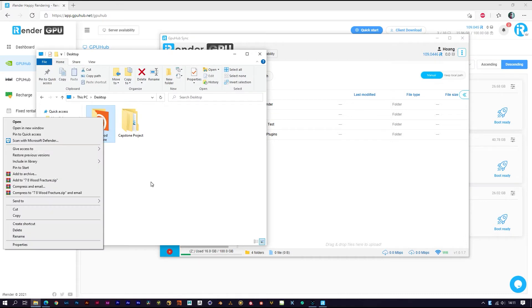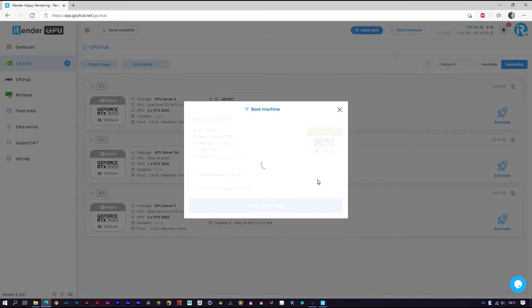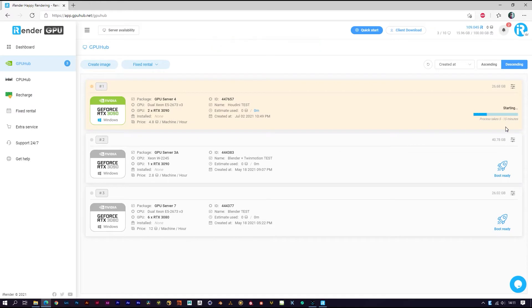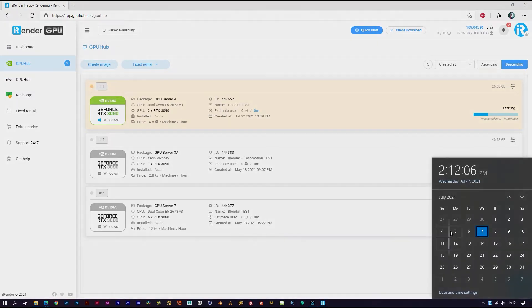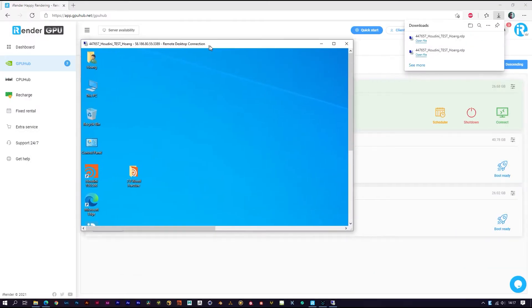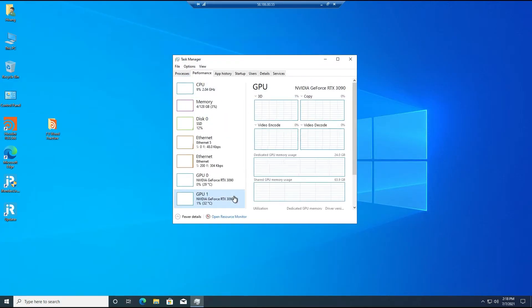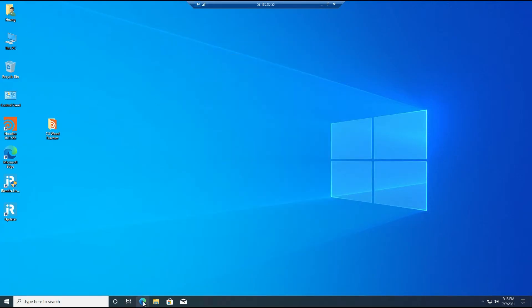For larger data you should use cloud storage or our application. Now let's boot the image. The image boot time is based on your image size, so make sure you delete everything you don't need in the C drive before you shut down. This scene I tested before, so I will delete it.